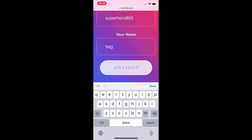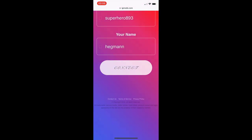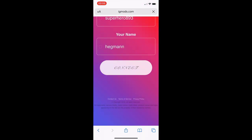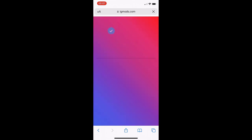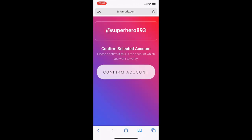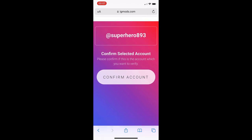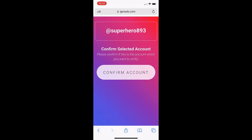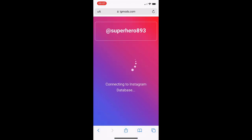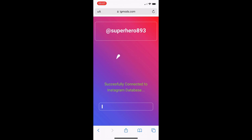Now we're just going to press connect and wait for it to load. Just be patient. It's going to bring you to this page and asks you to confirm you own the account. Press confirm and now it's going to connect to the server.